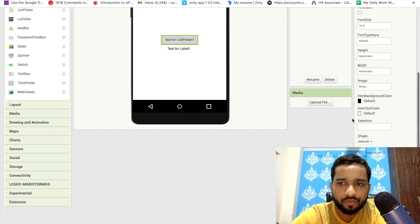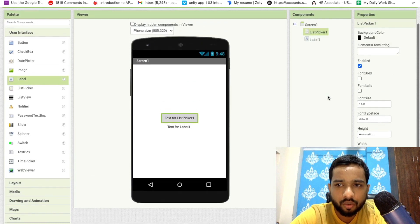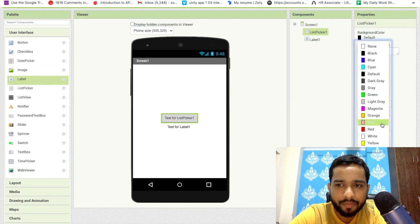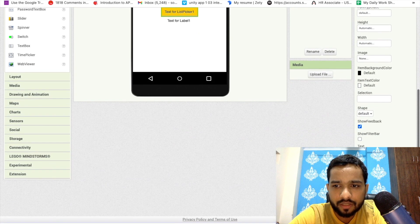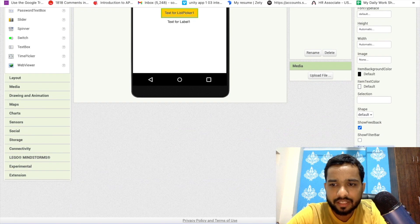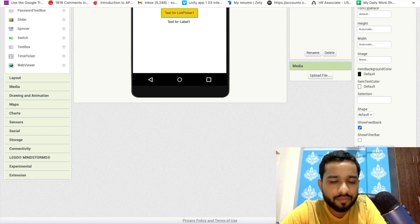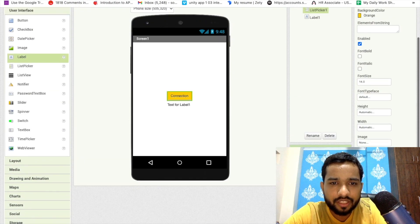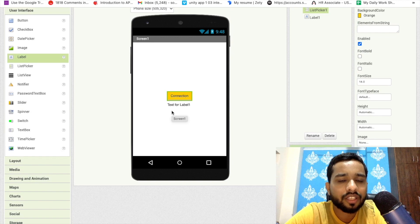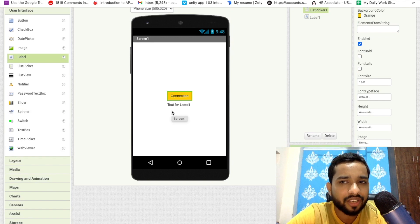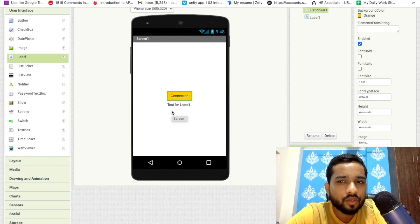Click on the List Picker and change its properties. On the left side find the background and change it to something orange. Also change the text of this component — the text should say something like 'Connection' — so when we click on it, the list picker will open the Bluetooth device list.